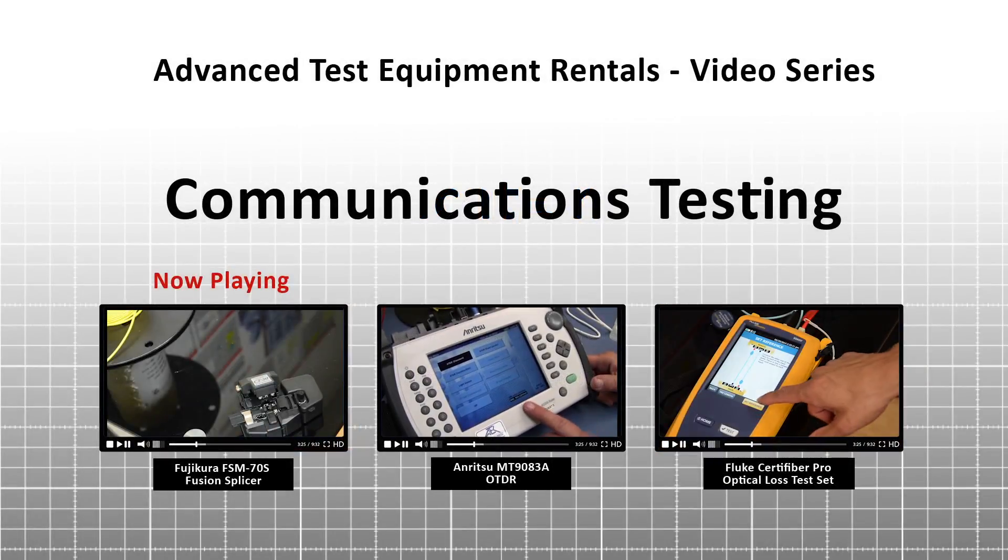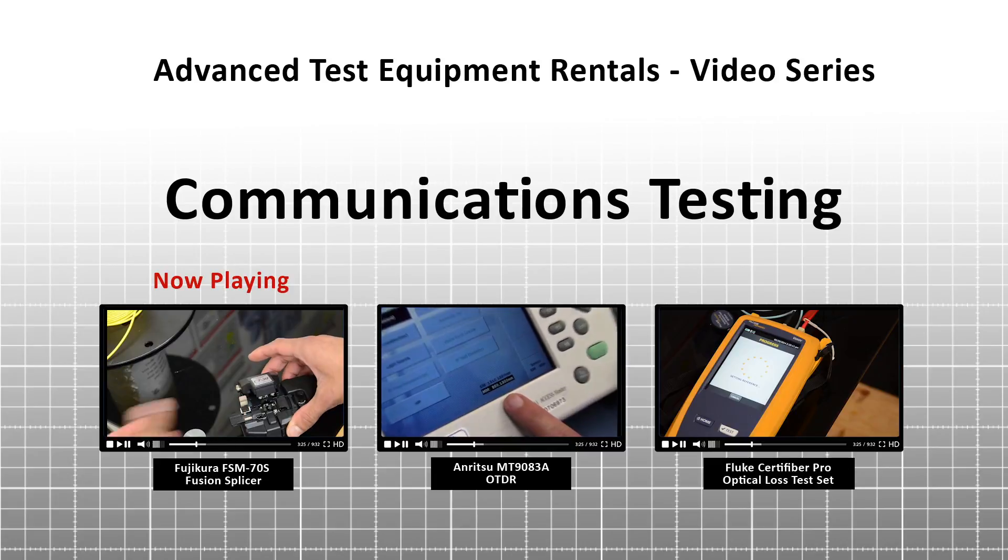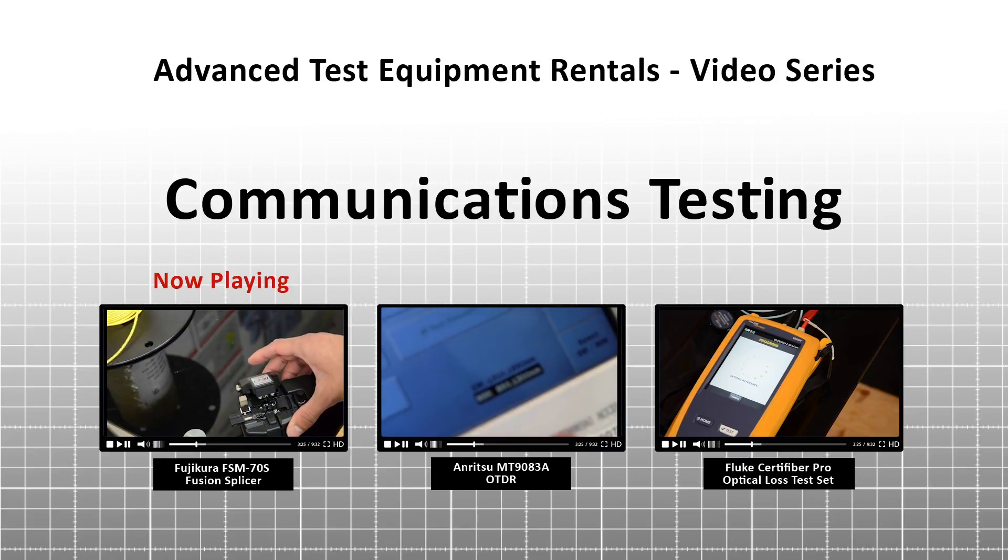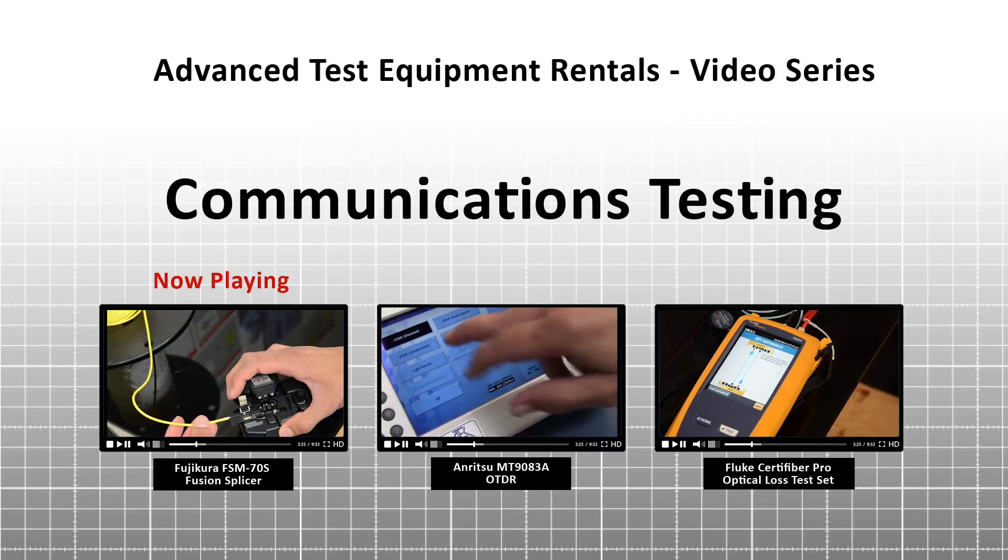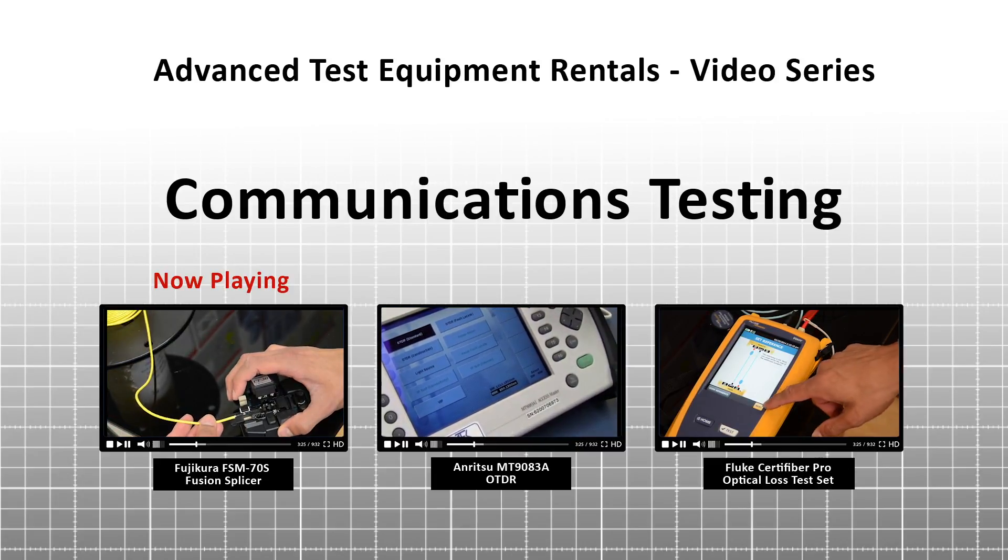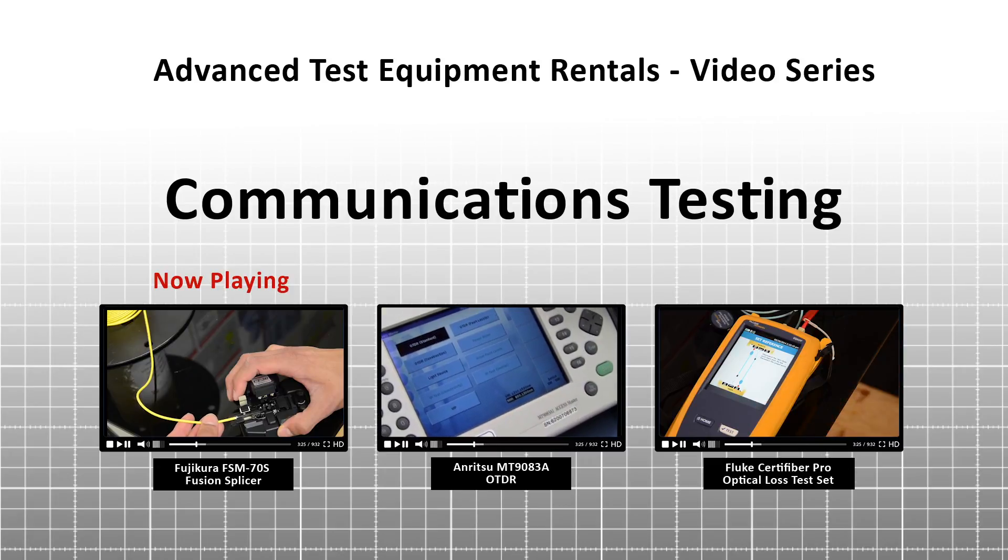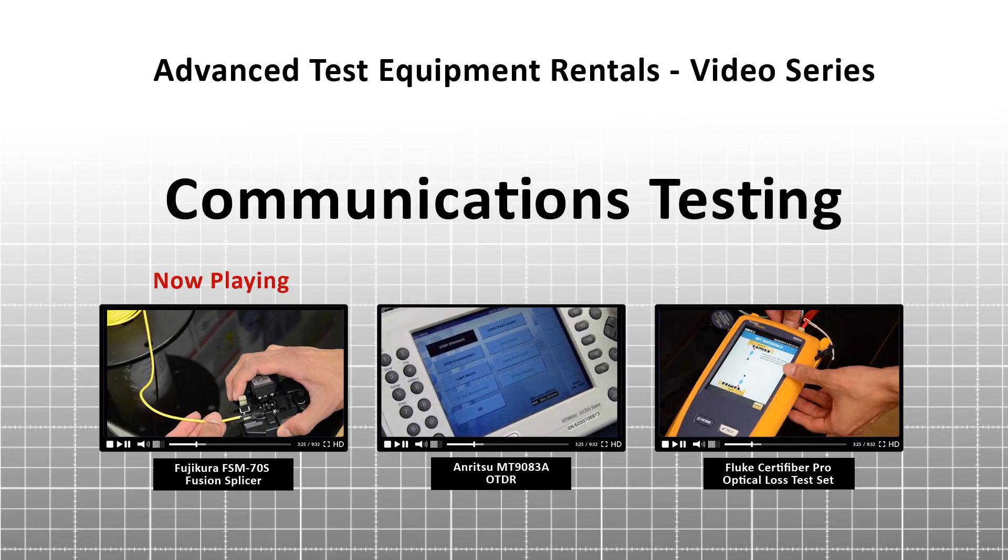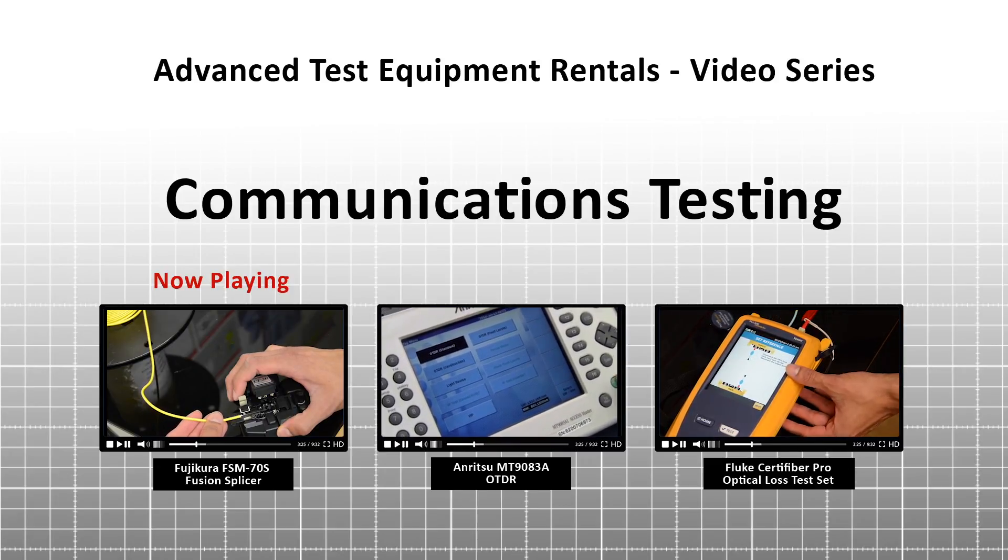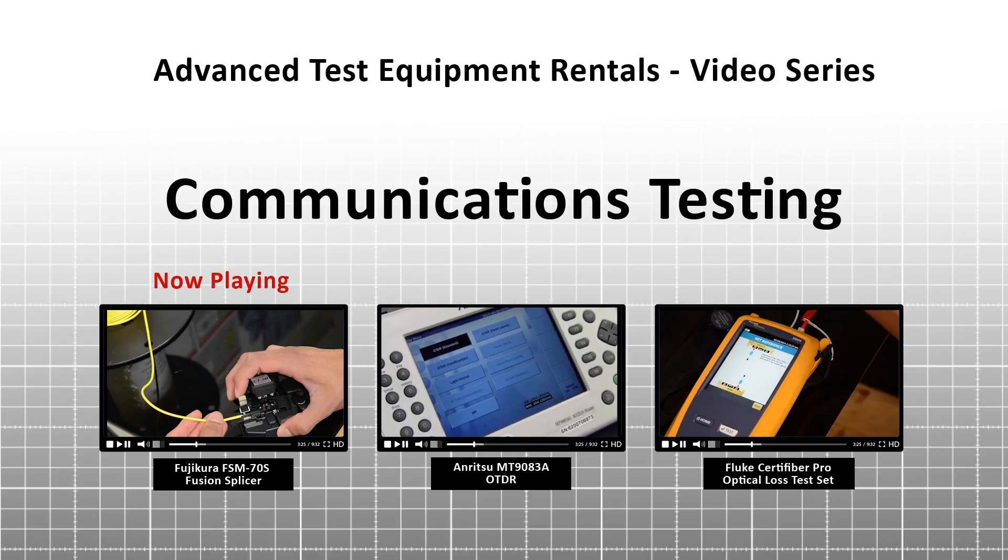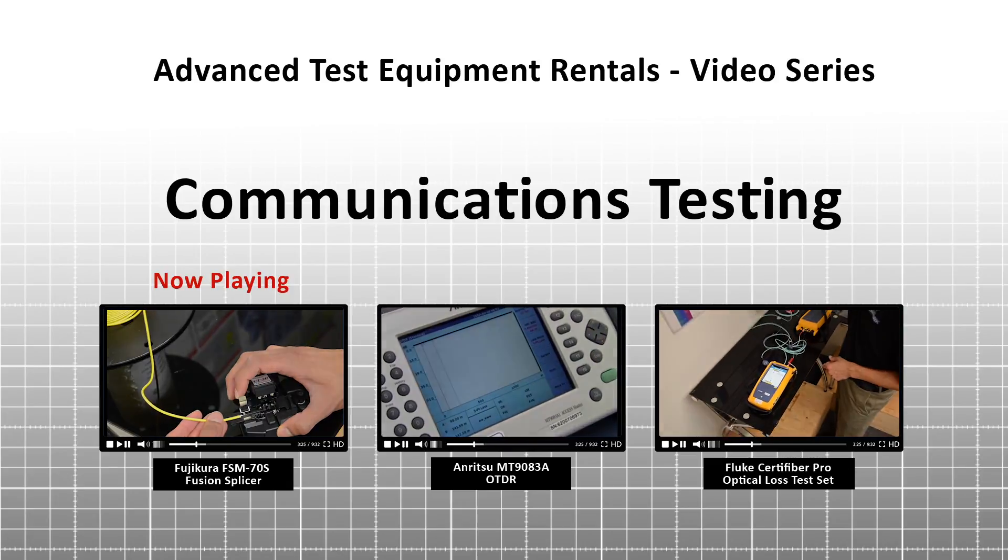Welcome to Advanced Test Equipment Rentals video series on communications testing. The three videos in this series are the Fujikura FSM-70S, Anritsu MT-9083A OTDR, and the Fluke CertiFiber Pro Optical Loss Test Set.